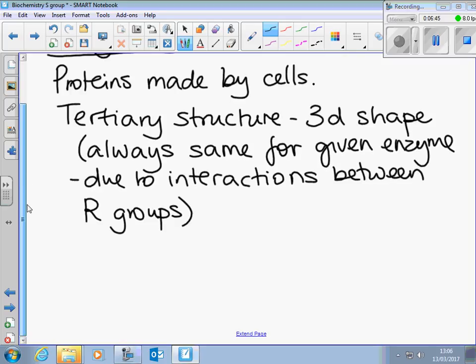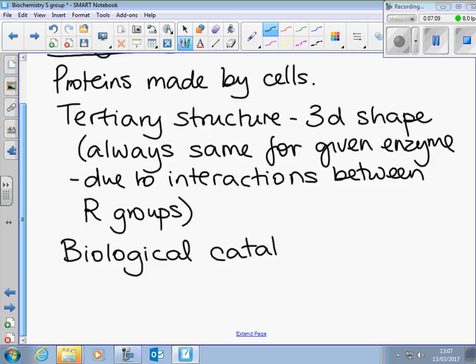They increase the rate of reaction without being used up themselves. We've come across that idea in chemistry with the concept of a catalyst, so they're very often described as biological catalysts. The concept of a catalyst is that it finds an alternative route for the reaction that involves intermediate processes that don't require as much energy to get it going — what we call the activation energy. We'll come back to a set of graph axes in a minute and go over the idea of activation energy and the effect of a catalyst on that.